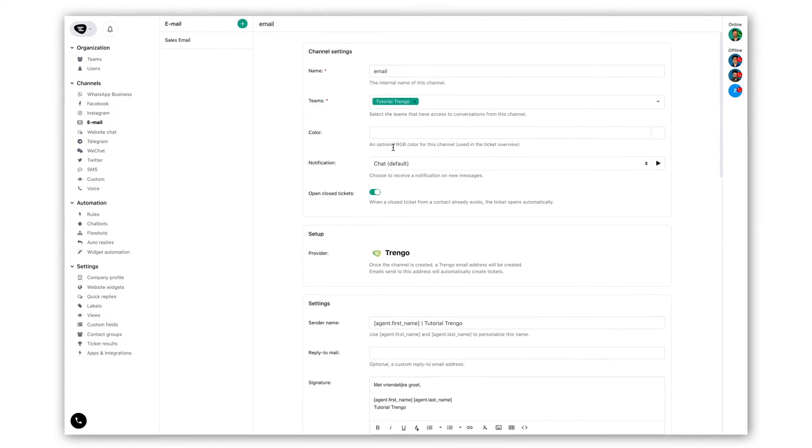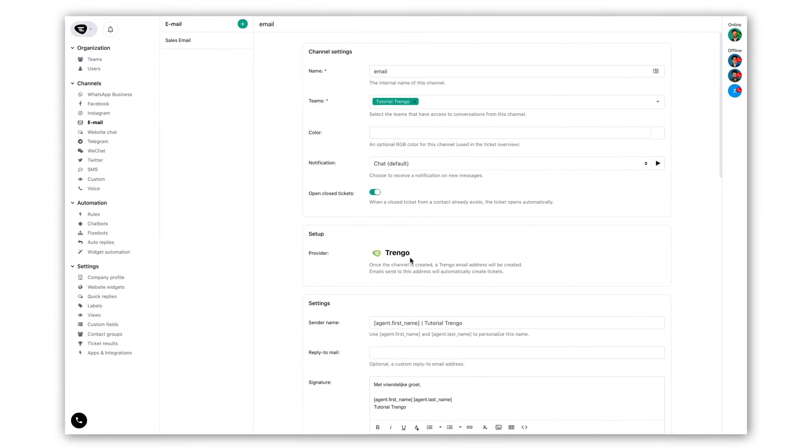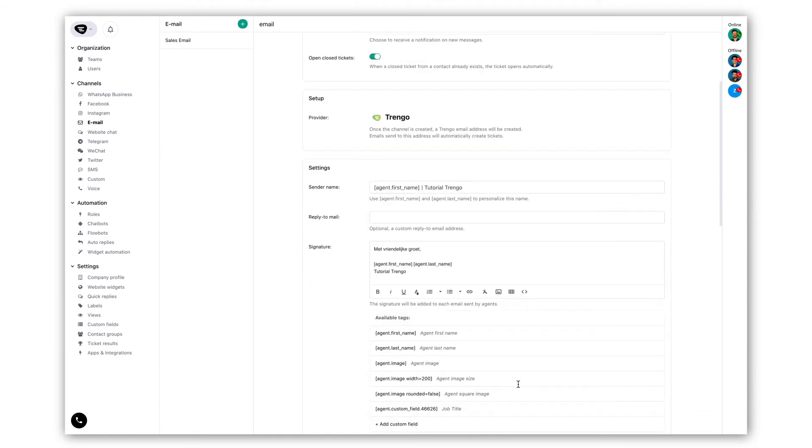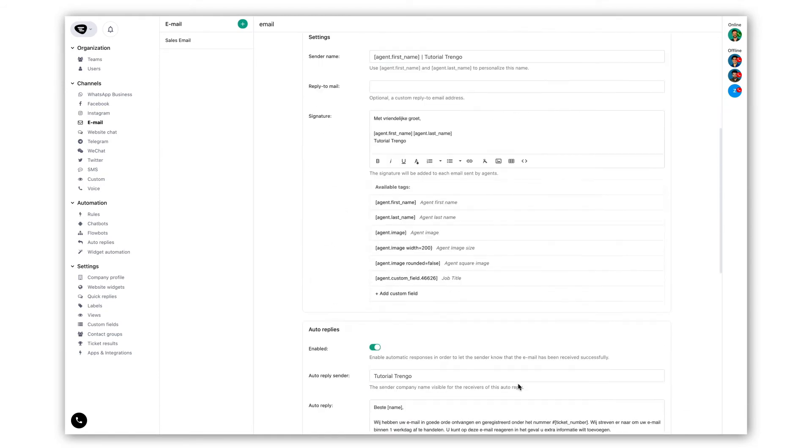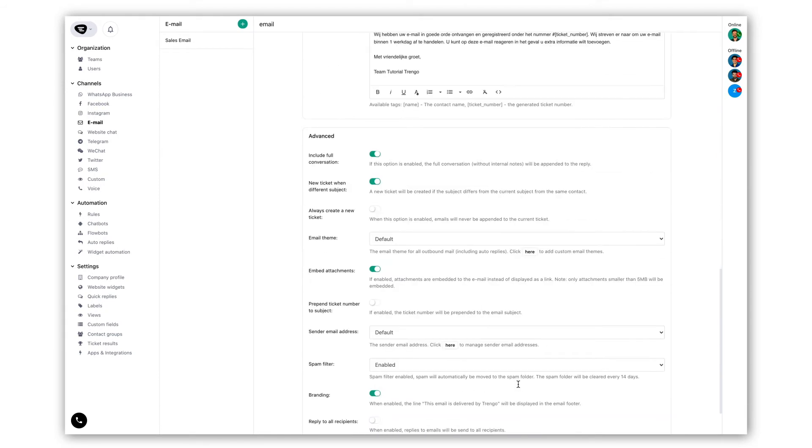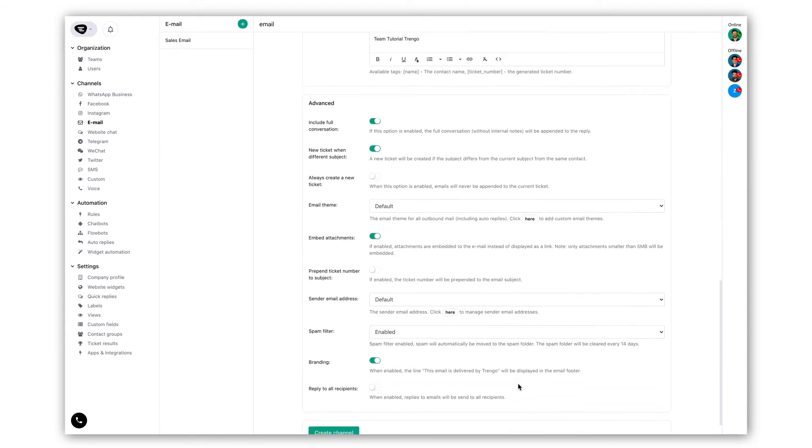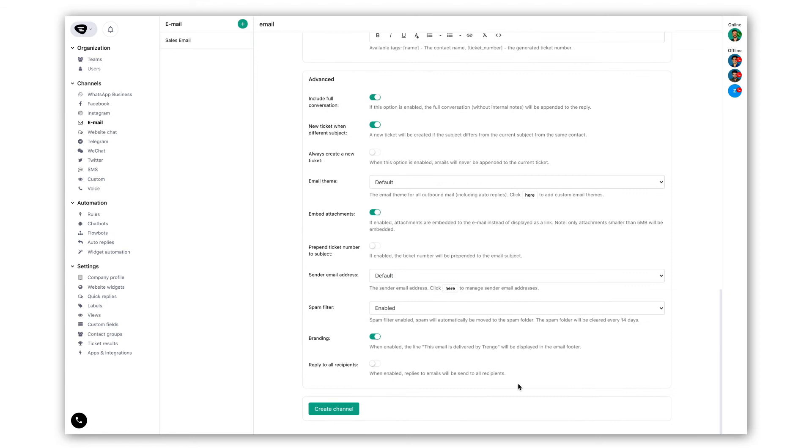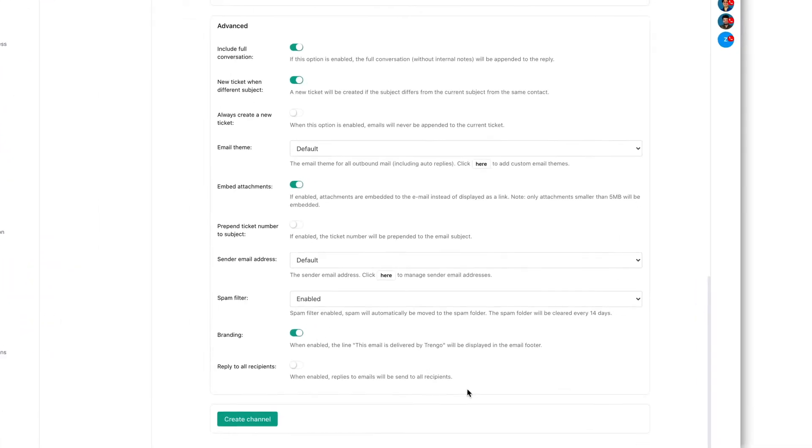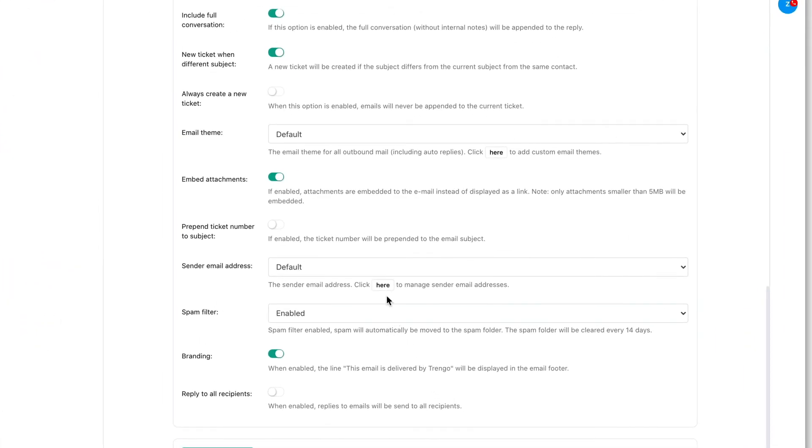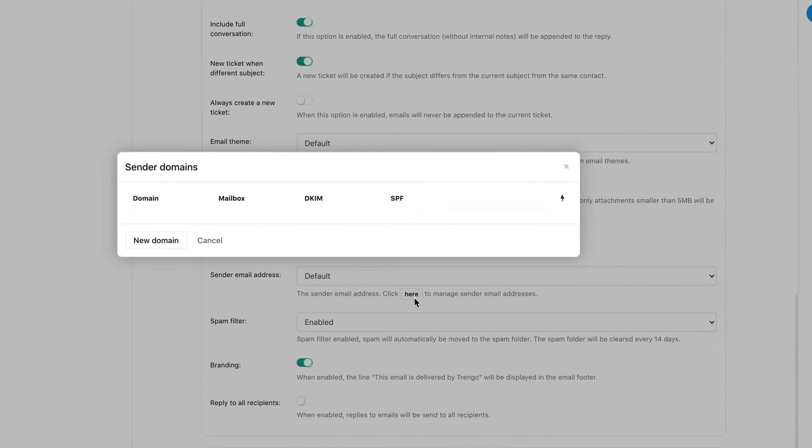This is the settings page for your email channel. In order to change your sender's domain we'll have to scroll to the advanced section and look for the sender email address option. Then we click on here to manage the email addresses.